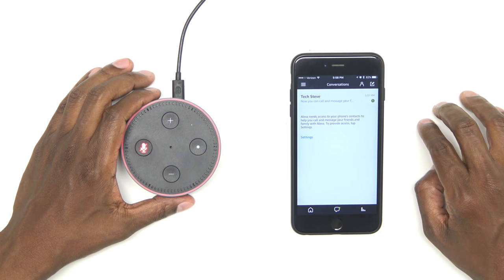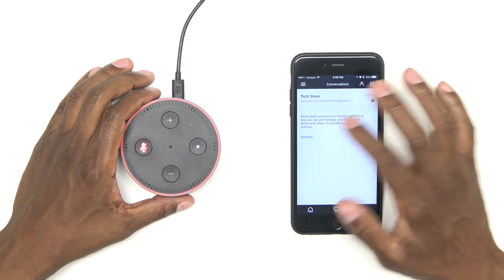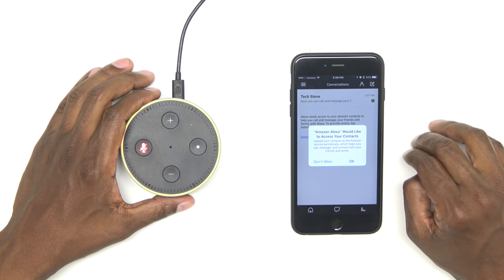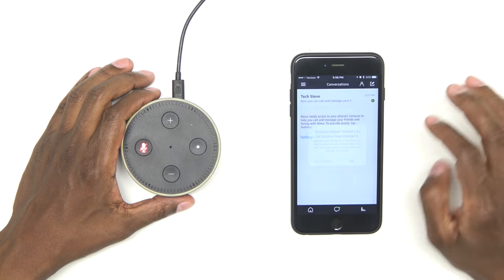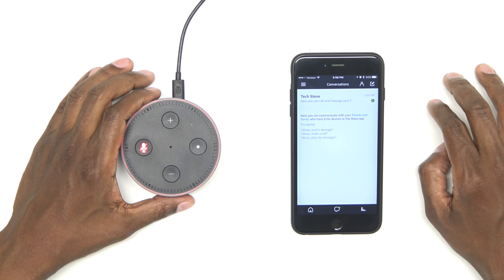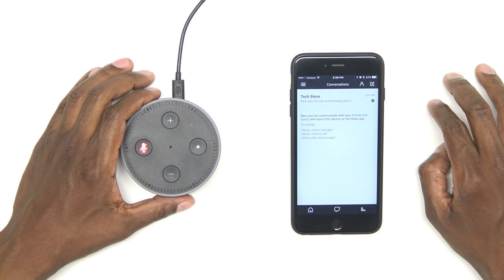Now, Alexa needs your contacts. You want to go into settings and then approve that it can get your contact list. Hit OK. And these contacts are going to actually upload in the background, so you're not going to see them.